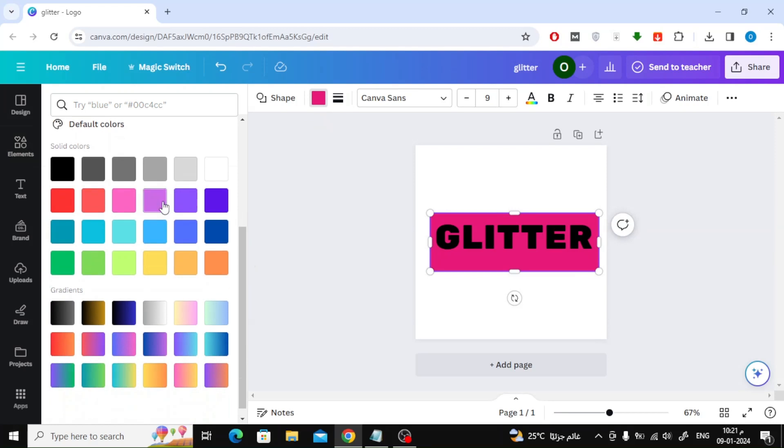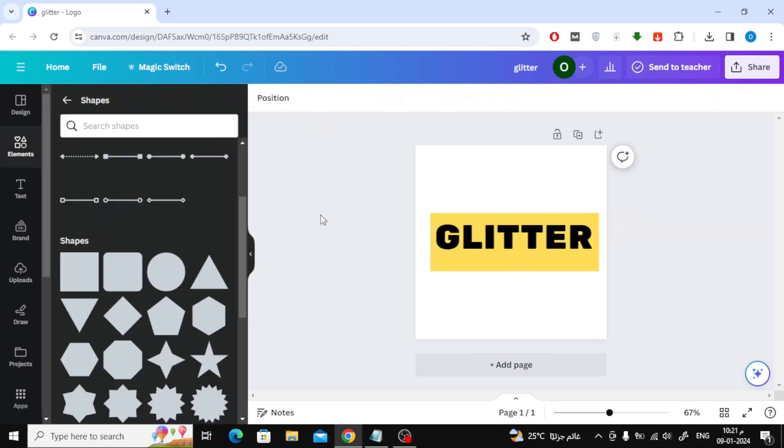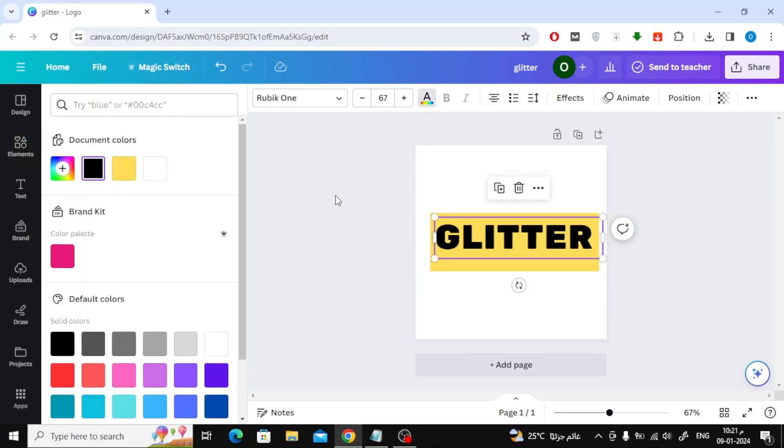After that, change the color of the rectangle to yellow from the icon at the top. Then change the text color to white.